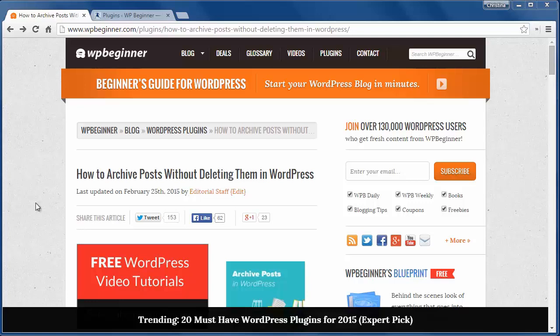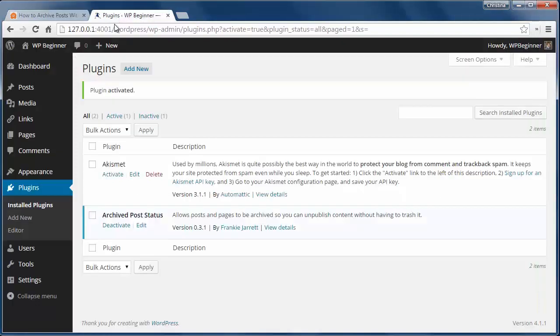First, install and activate the Archived Post Status plugin — it works out of the box.